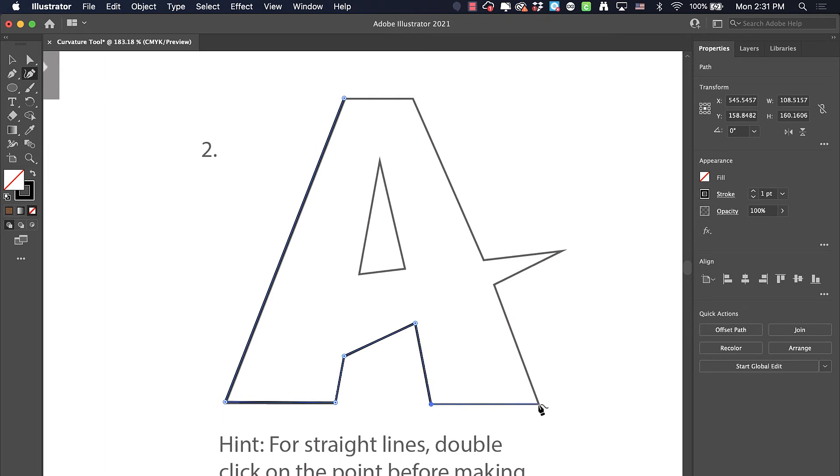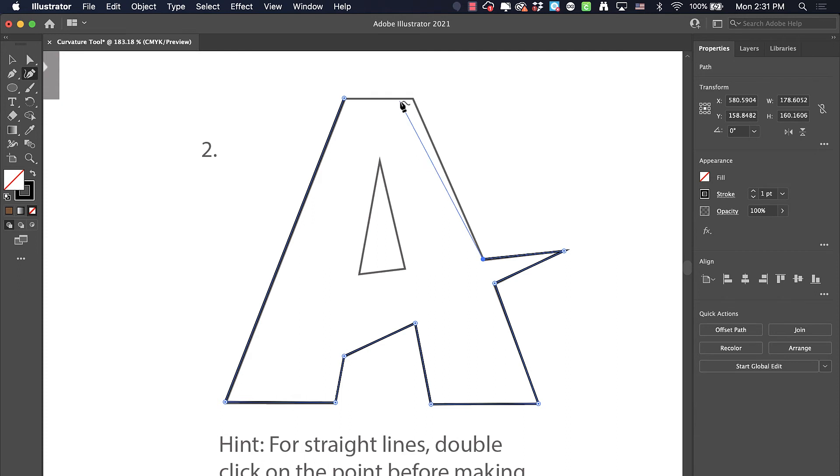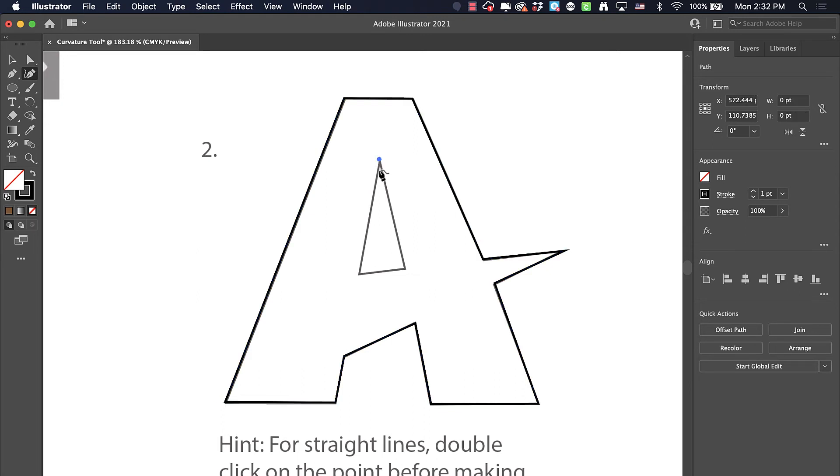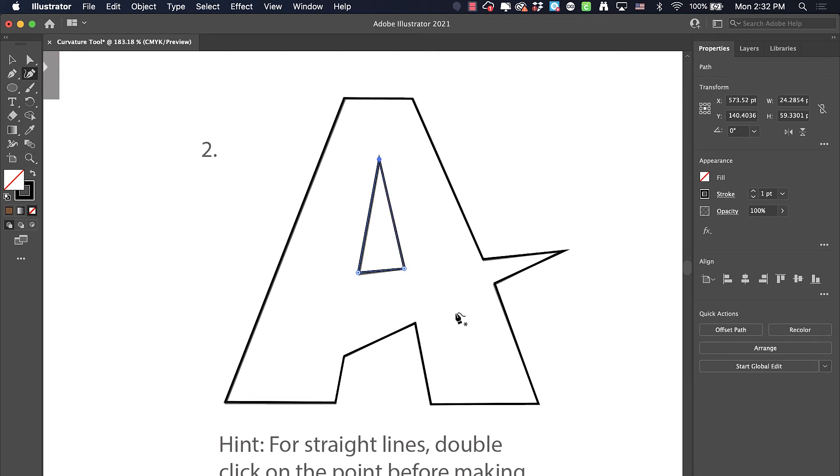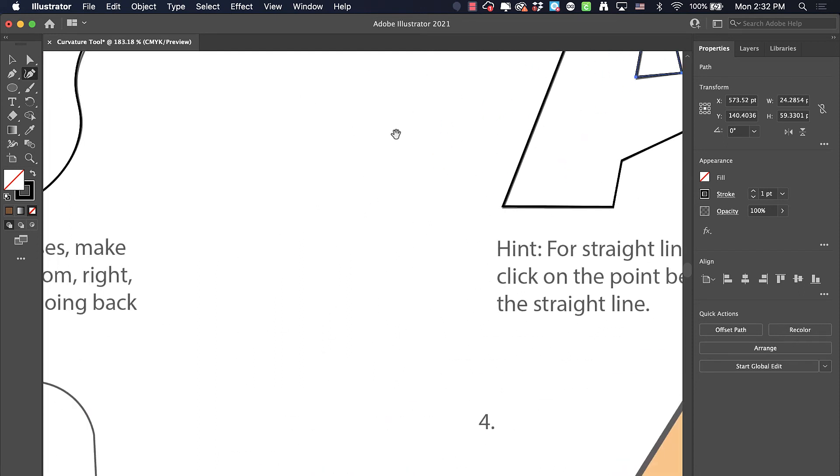Every time I encounter a corner or every time I'm about to get to a straight line, I just double-click. Then click once to finish it off. Double-click, double-click, double-click, and then once to finish it off.